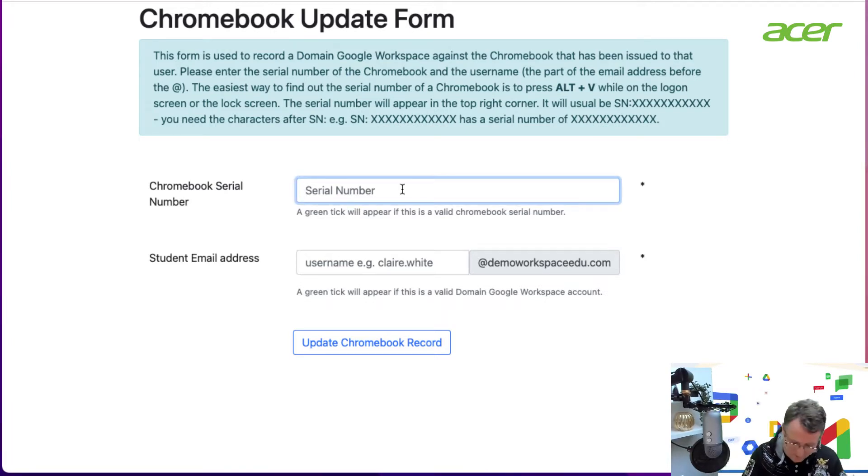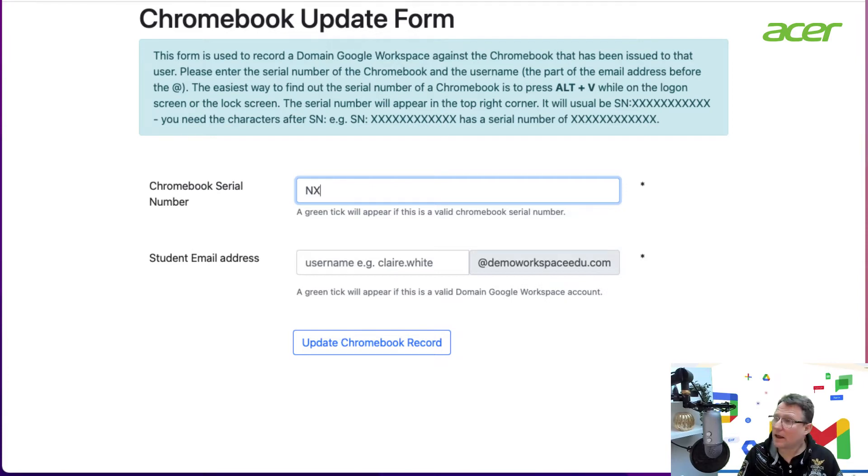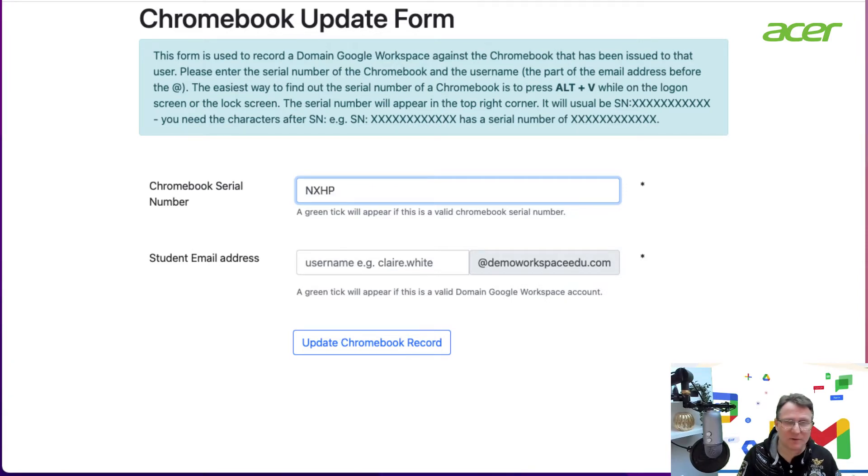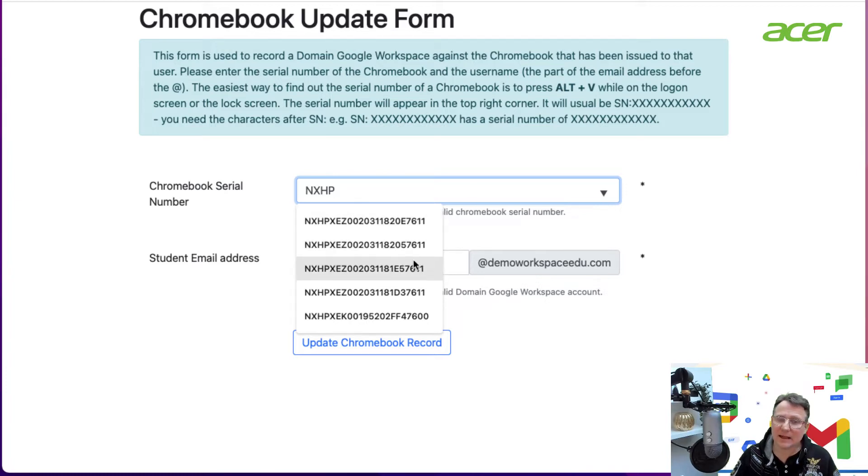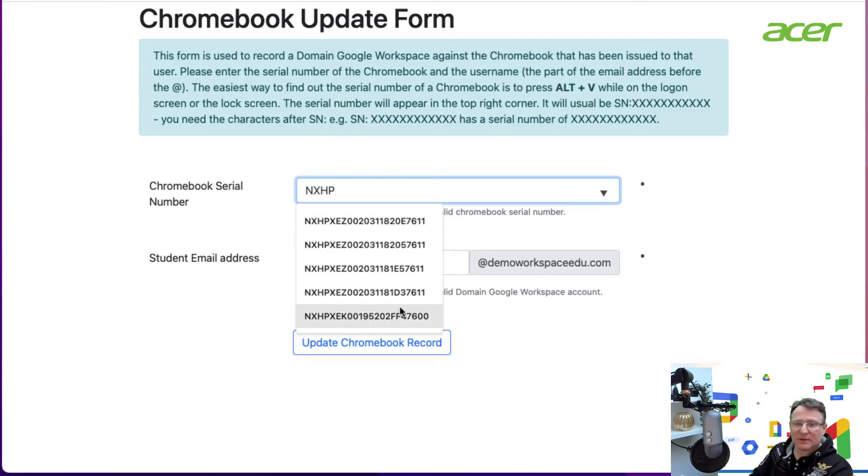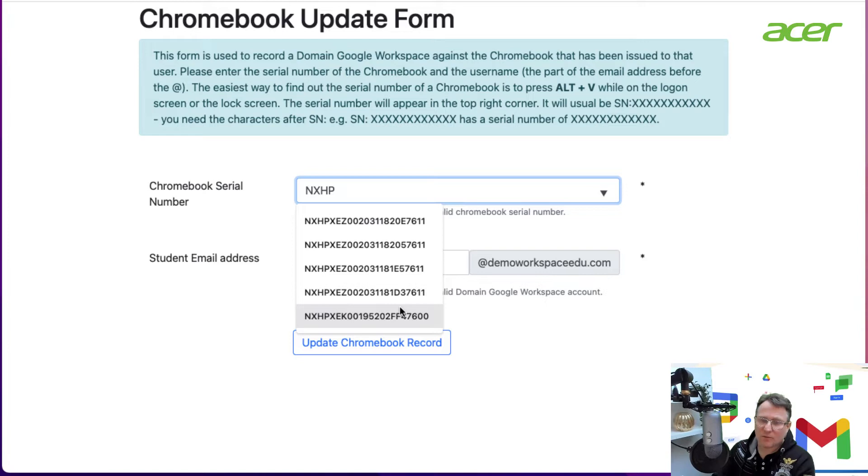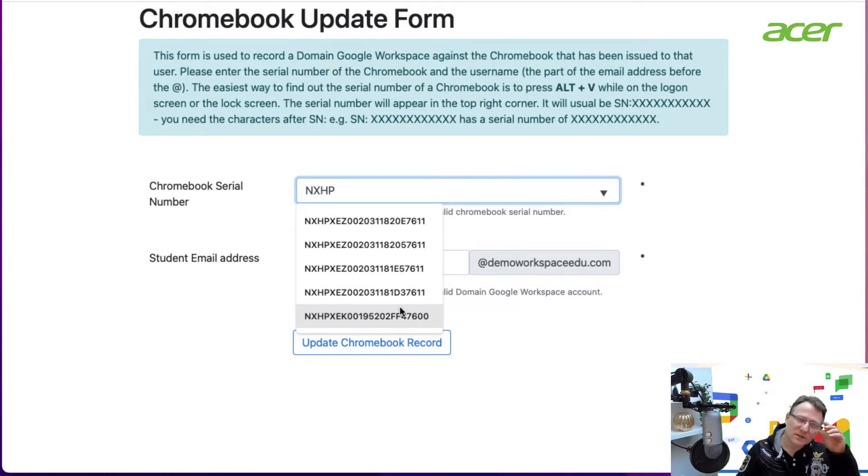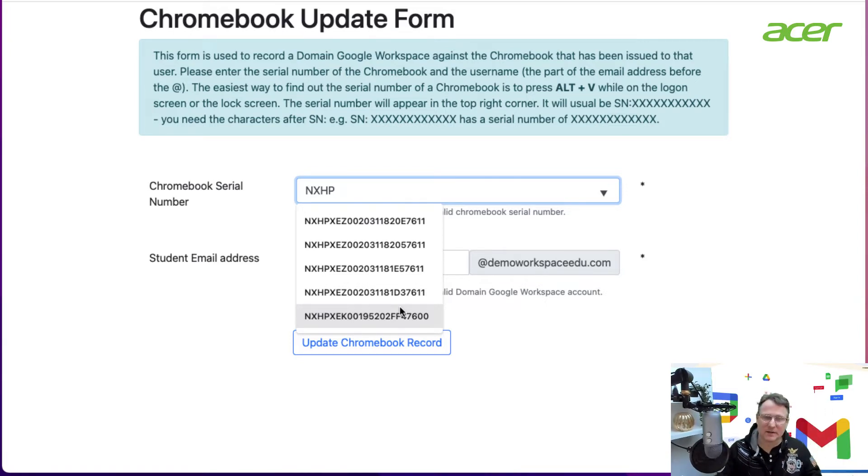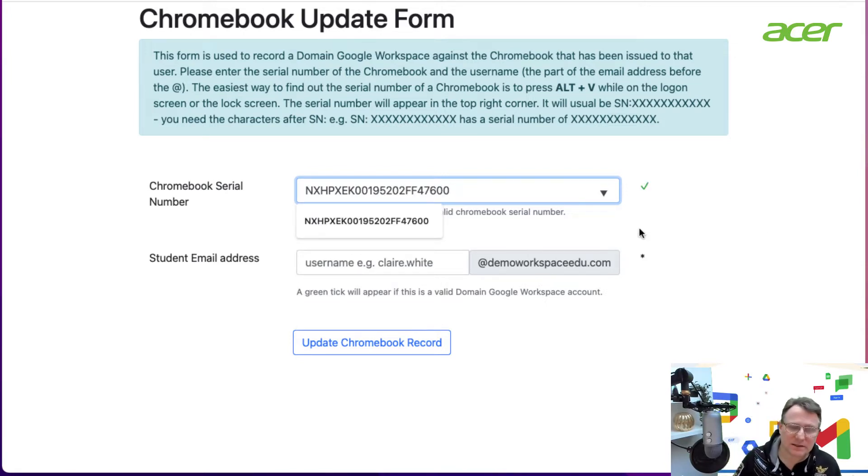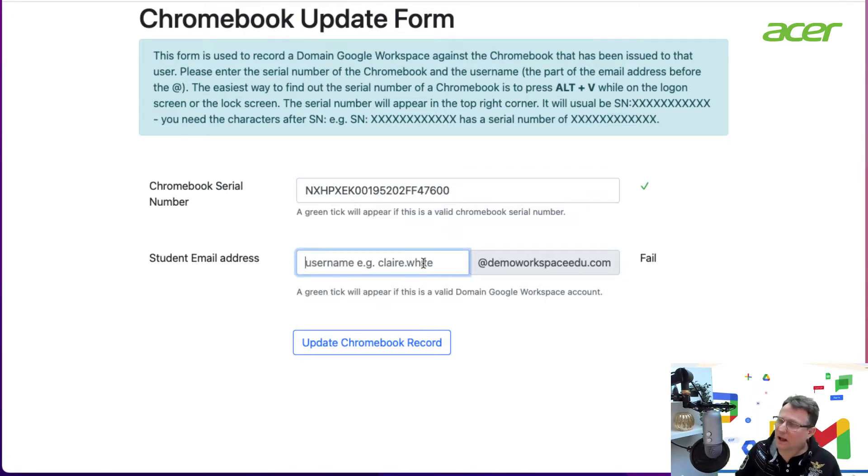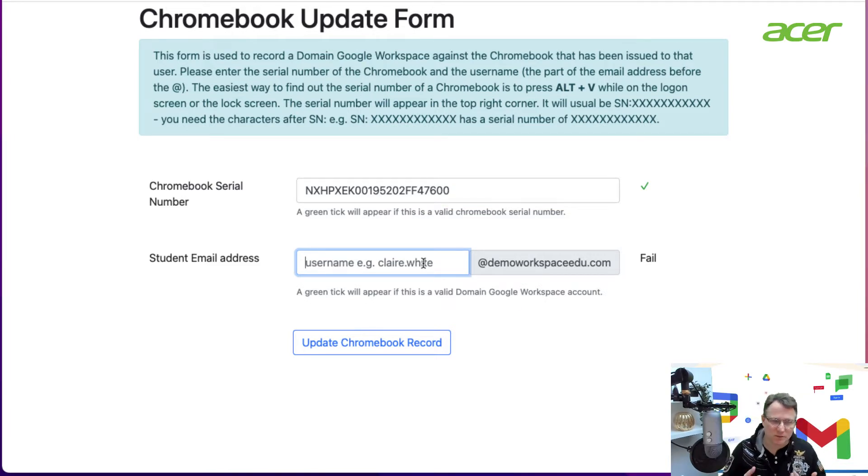How does it work? I'm going to put in my serial number for my device. As soon as I type in a certain number of characters, I get a list from the admin directory of all the serial numbers that match. This is the actual serial number I'm looking for.